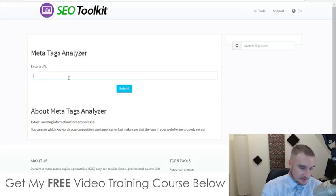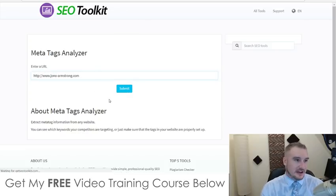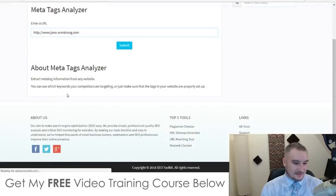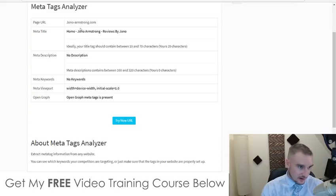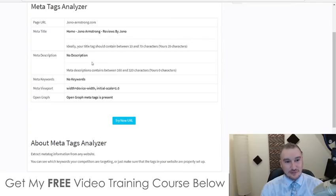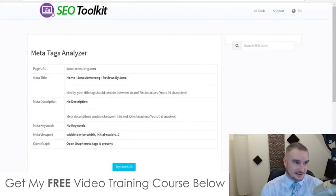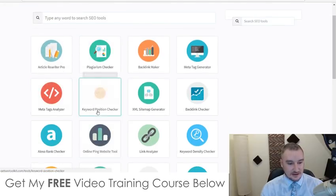There's a meta tag generator and meta tags analyzer in here as well. I'm going to put in my website, jono-armstrong.com, to see what my meta tags are like — I haven't optimized my home page at all so it's probably not going to score well. The results show: meta title ideally should contain between 10 and 70 characters, mine is 39 — not too bad but could be better. No meta description — it should contain between 160 and 320 characters, mine is zero. No keywords either. So I could go in and optimize all of this to get a much better score in Google.